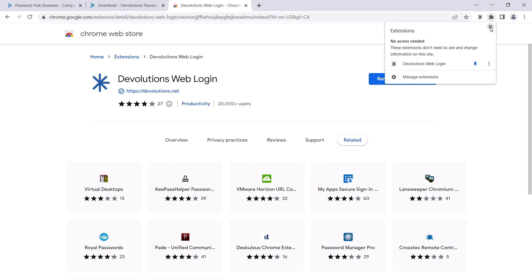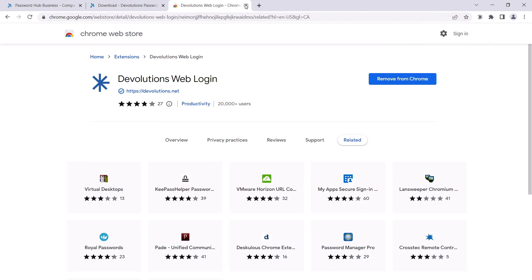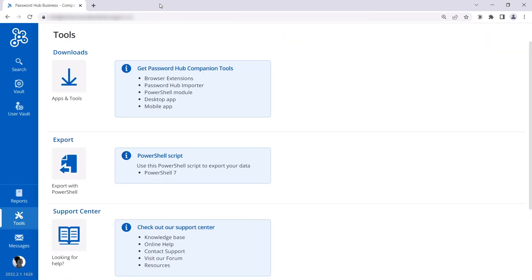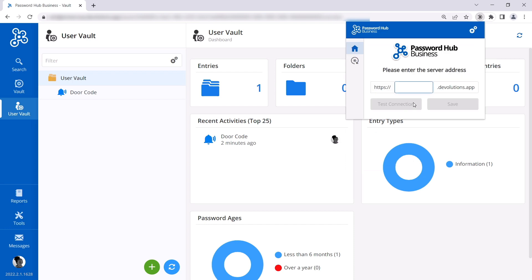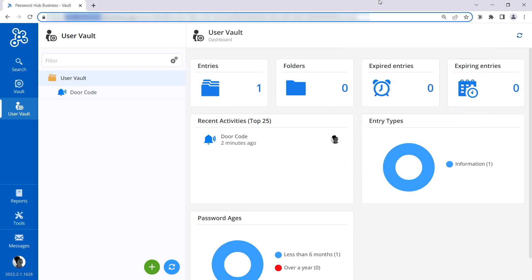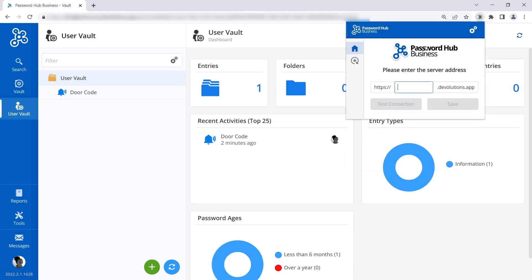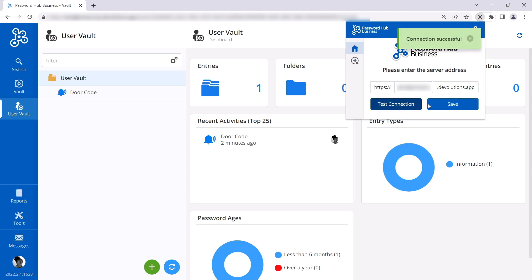Let's close these other tabs and connect DWL to her password hub. So when we click on the extension, we're prompted to select a data source to connect to. Let's select password hub business. Here we need to insert the password hub name. So she can simply just copy and paste and then select test connection, and then save. There we go.